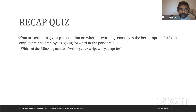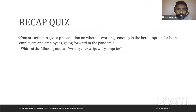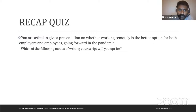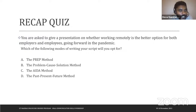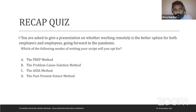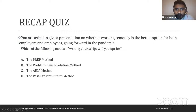Quiz question one: You are asked to give a presentation on whether working remotely is a better option for both employers and employees going forward in the pandemic. Which of the following scripting modes would you opt for? A) the PREP method, B) the Problem-Cause-Solution method, C) the AIDA method, or D) the Past, Present, Future method?